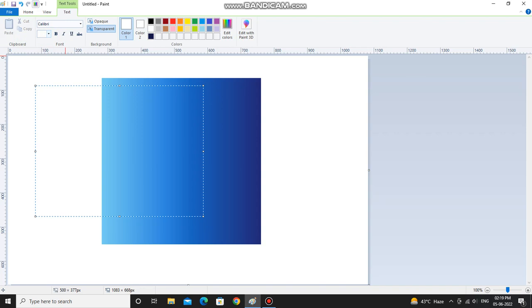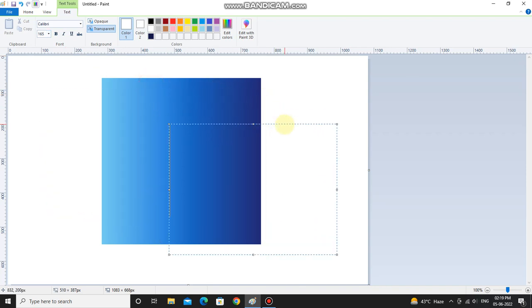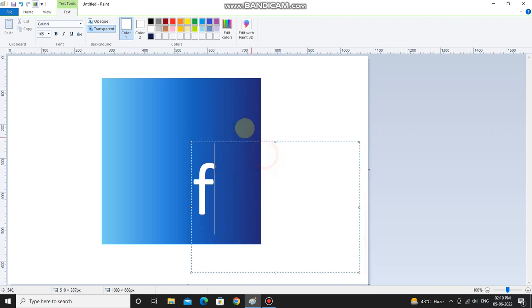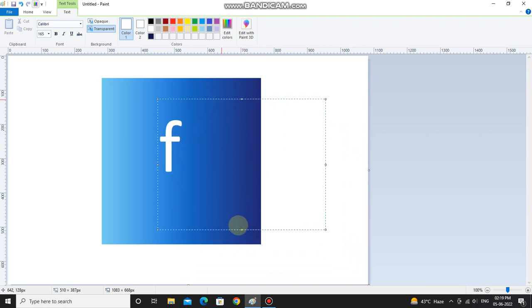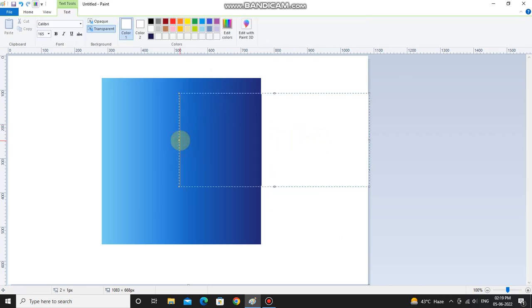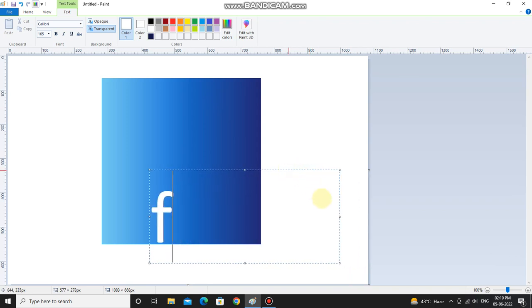First you have to increase the size level of this. To increase it you have to write the number 165. Oops, a little bit shrink it, a little bit shrink it more.